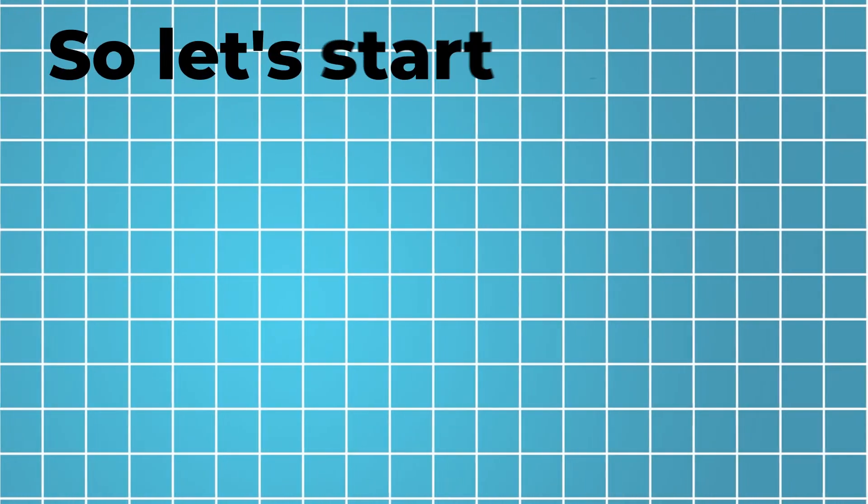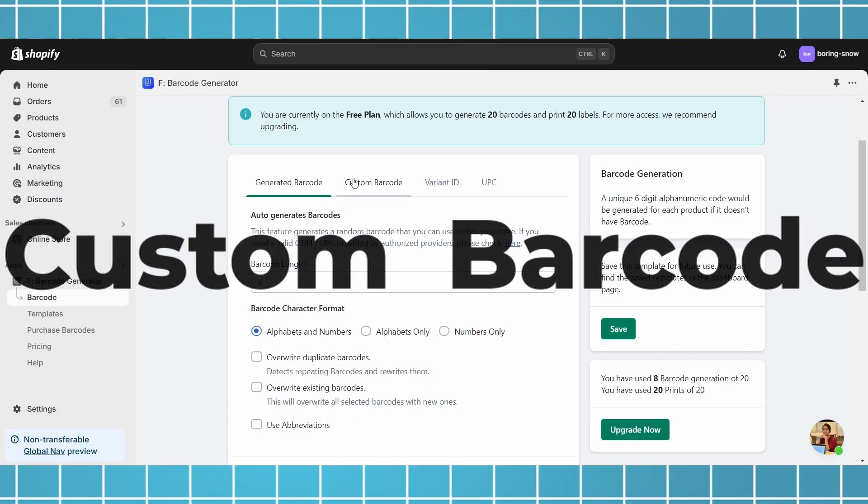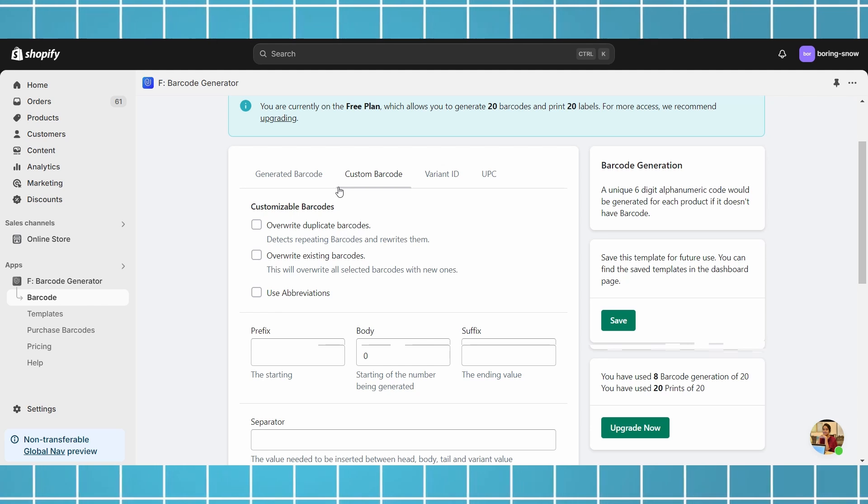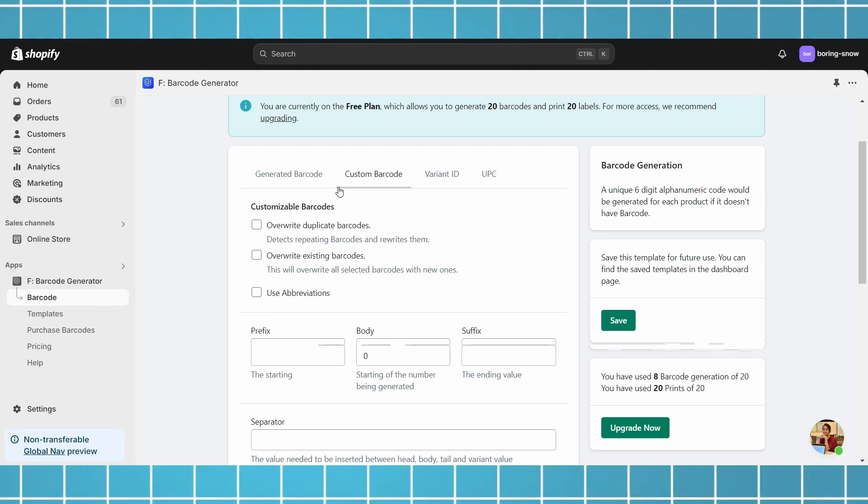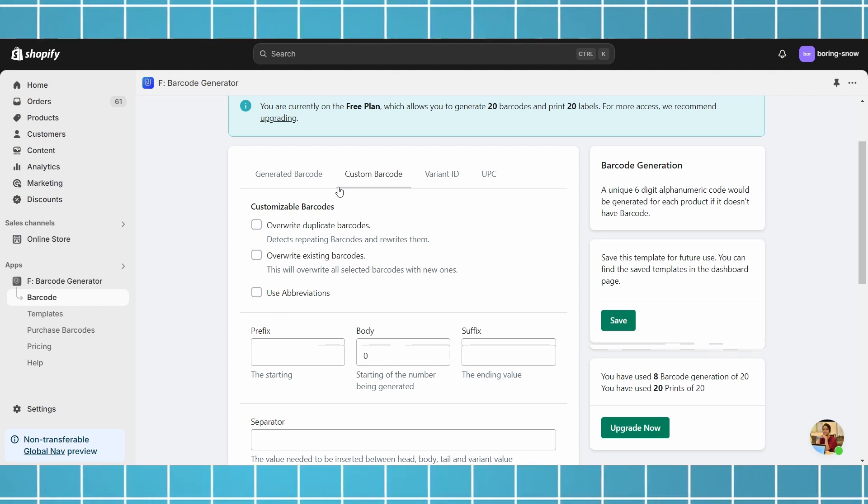So let's start with the first method, Custom Barcode. This option offers the most customizability, including a custom incrementing value.